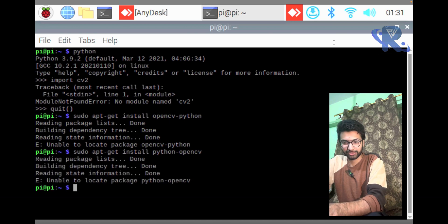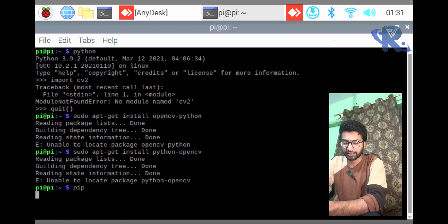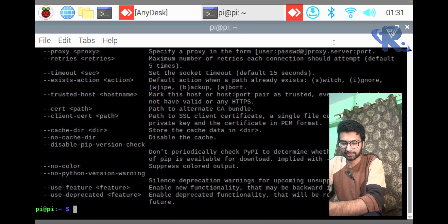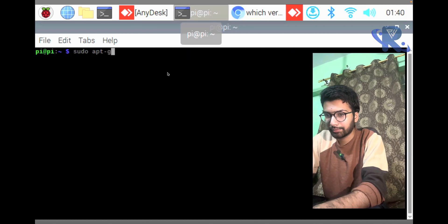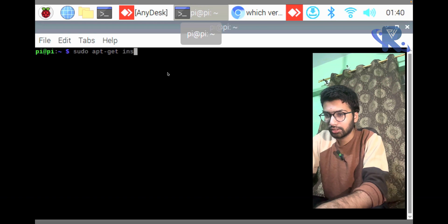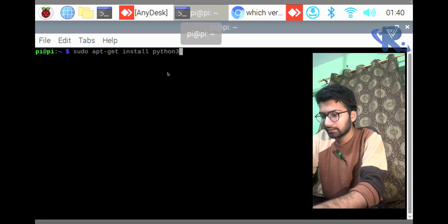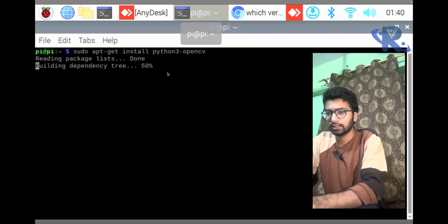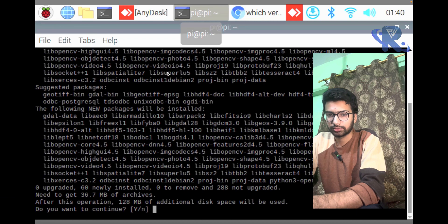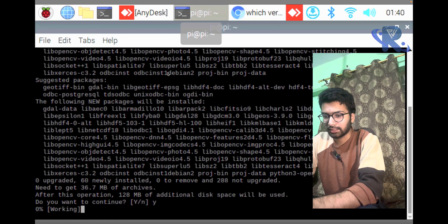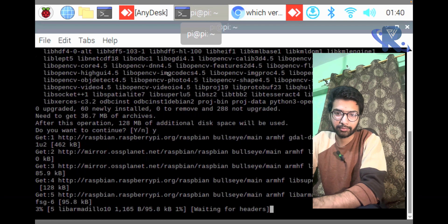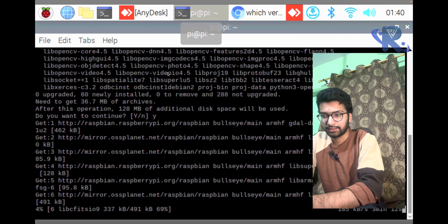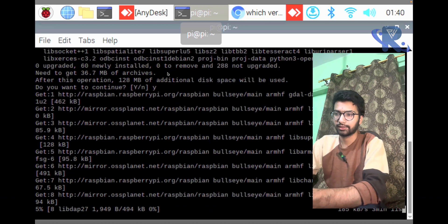Do not worry, we will install it. You can see pip is available. Let's try again: sudo apt-get install python3-opencv.